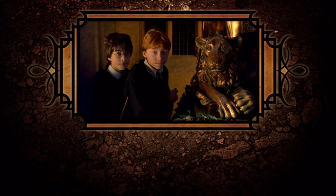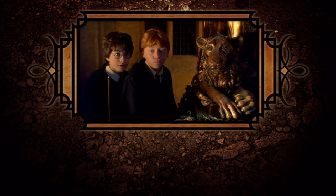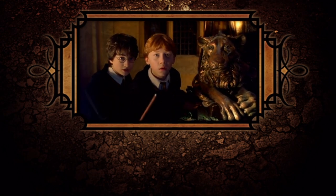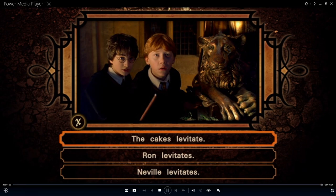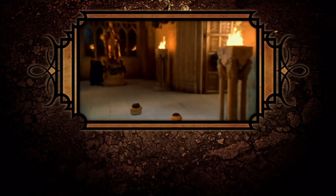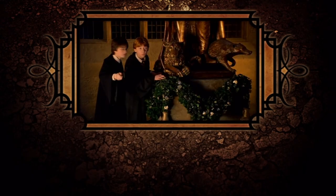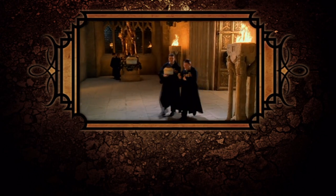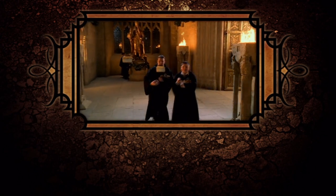When Harry incants the following, what effect does his spell have? Wingardium Leviosa. You did it straight away. It's good, Ricky. Cool!